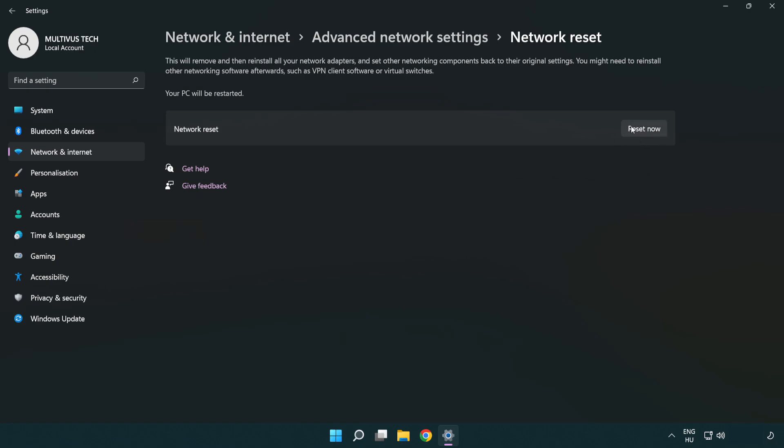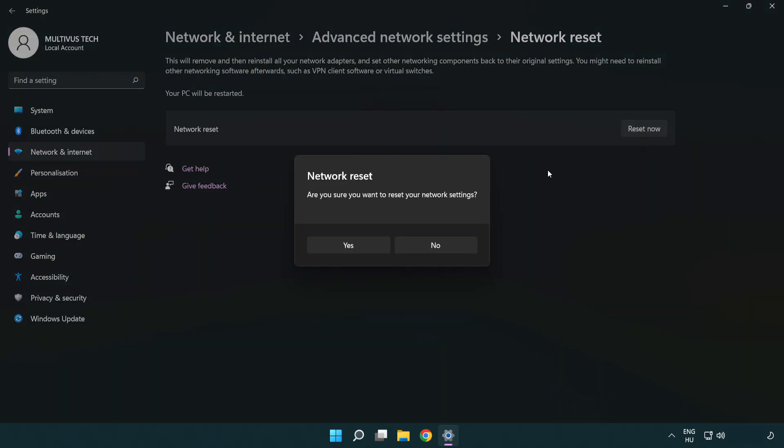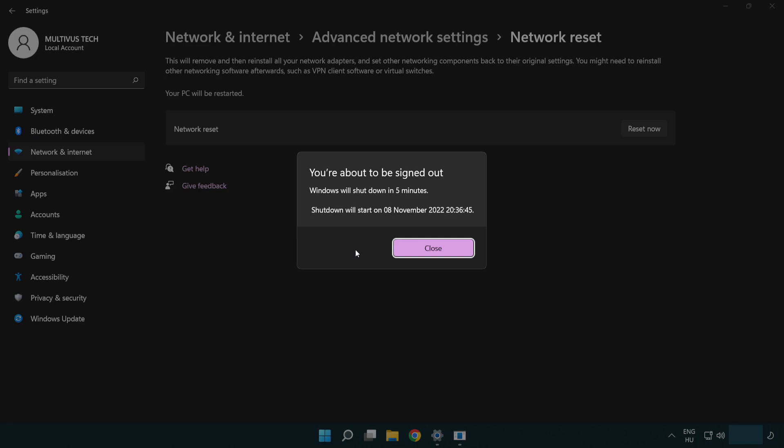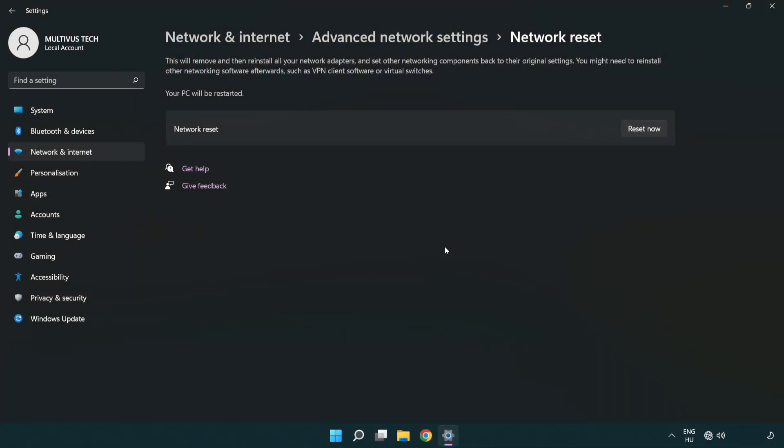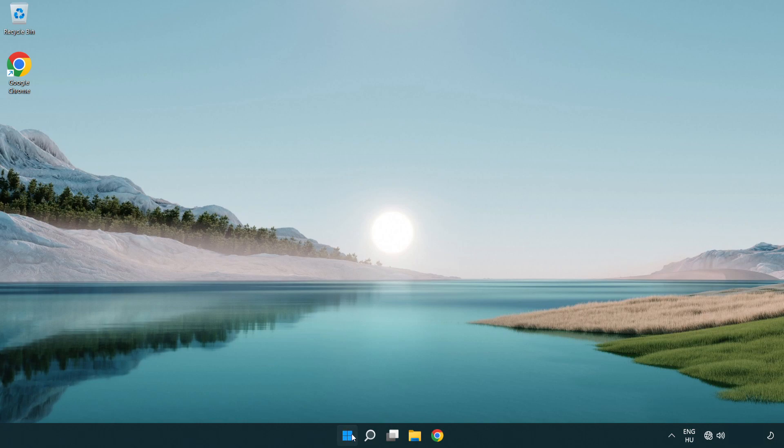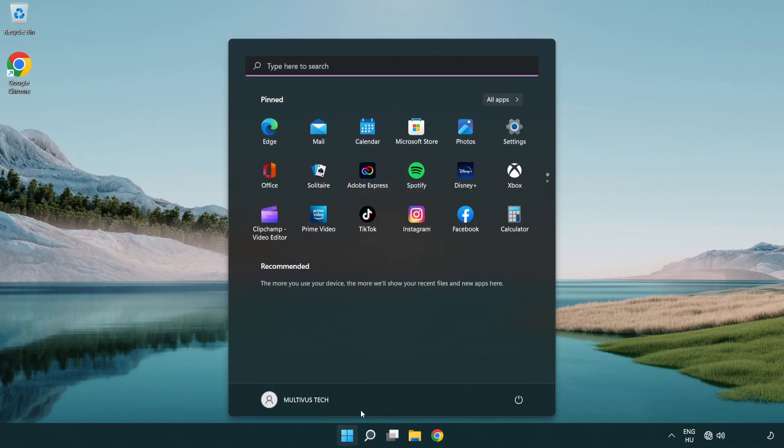Click Reset now. Click Yes. Click Close. Close the window and restart your PC.